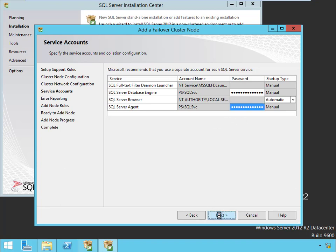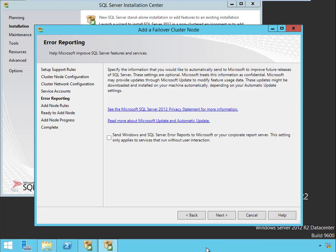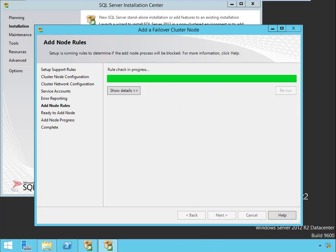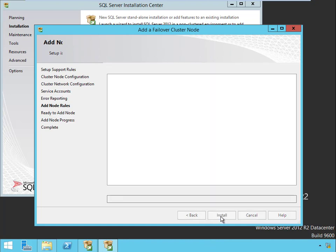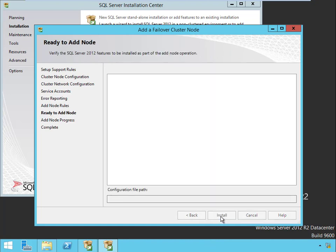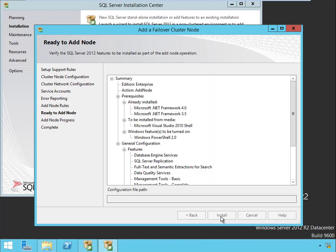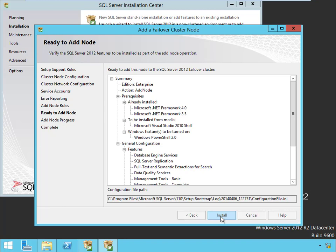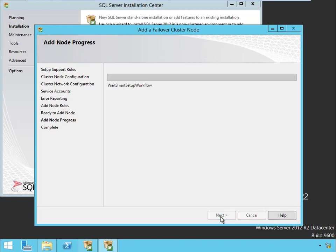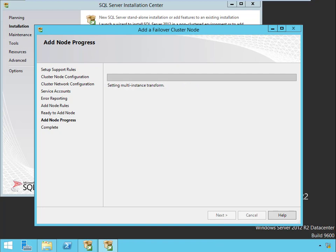Perfect. Click next. Error reporting, just leave it the way it is. Rules checked out. And now we're ready to install the node. This install is much faster, whereas the last one took maybe about 30 minutes, this one will probably only take 10 to 15.